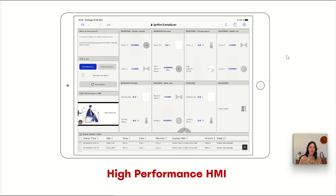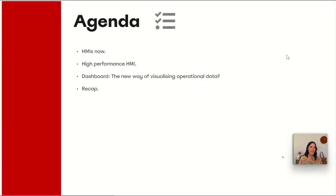Hi everybody, I am Grisvel and today I am going to talk about high performance HMIs. The agenda for today is: first I am going to explain how HMIs are now, after that we will talk about what a high performance HMI looks like, then I will explain how to build a high performance HMI using a dashboard, and we will ask ourselves if this is the new way of visualizing operational data. And finally, I will do a short recap.